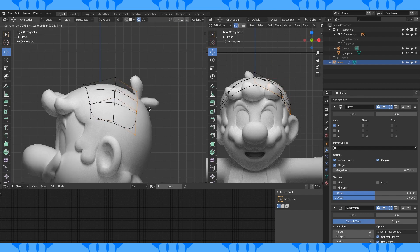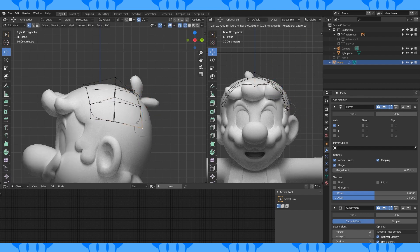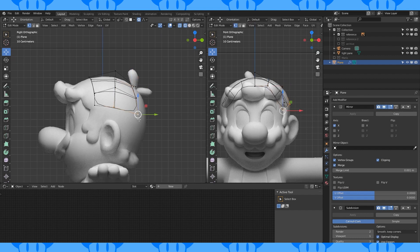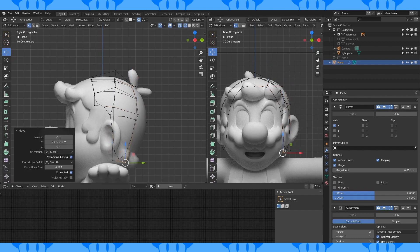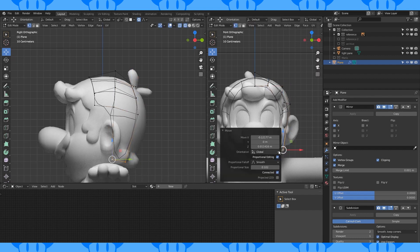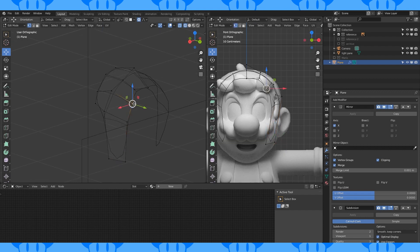Select this entire back loop and extrude back. Select this edge and extrude down. We're essentially going to build part of a subdivided cube, so you could just subdivide a cube to make this shape if you're more comfortable with that.